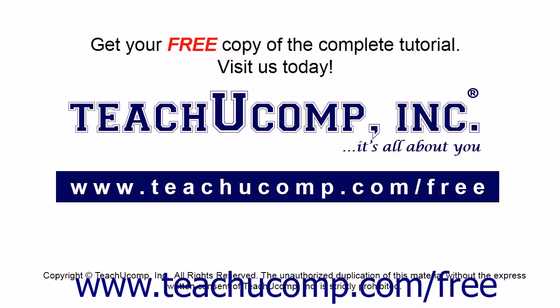Get your free copy of the complete tutorial at www.teachyoucomp.com/free.